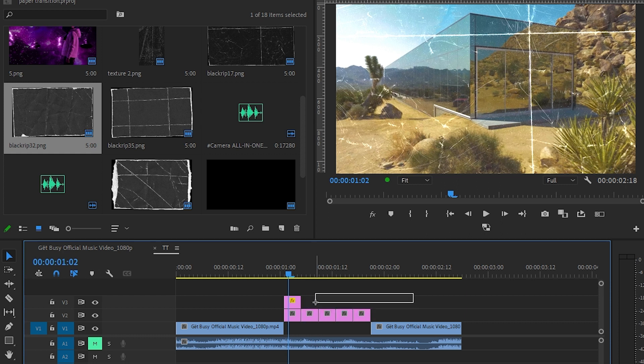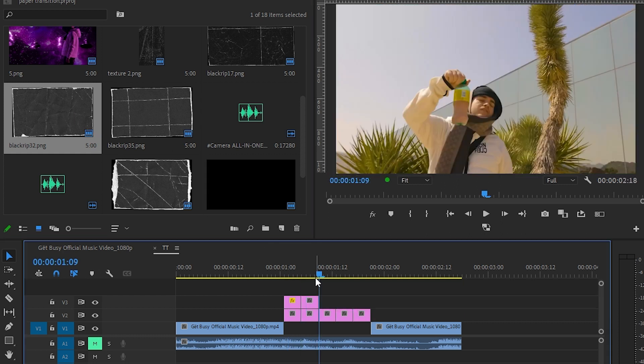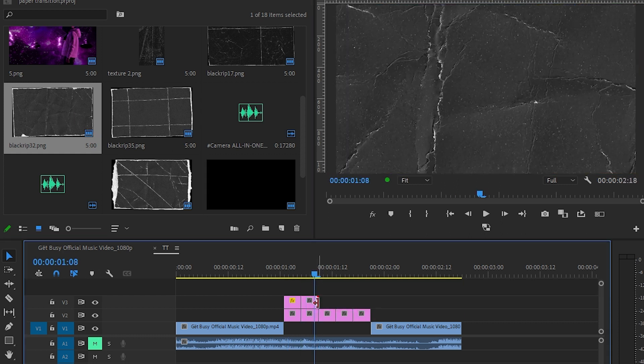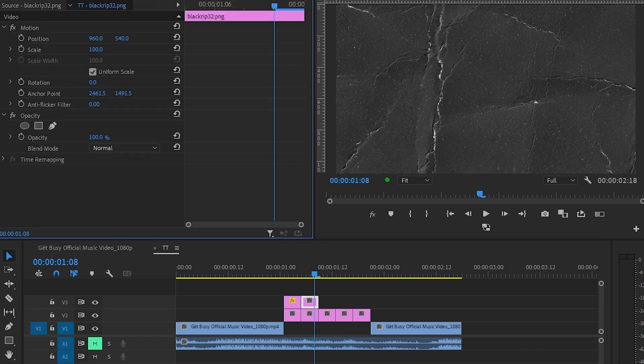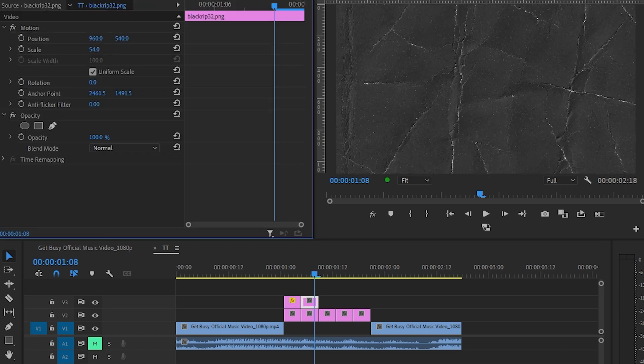Don't use the same paper texture – just keep changing it so it gives a nice flickering look.